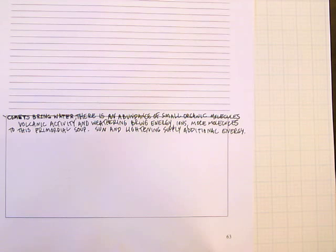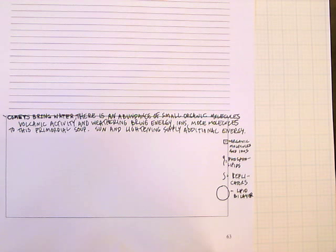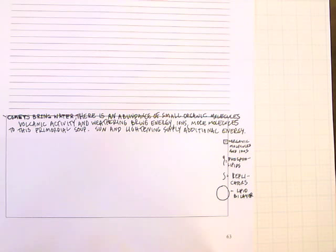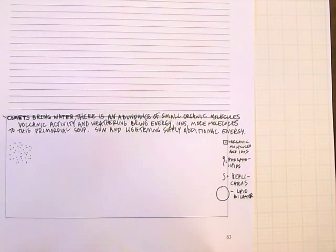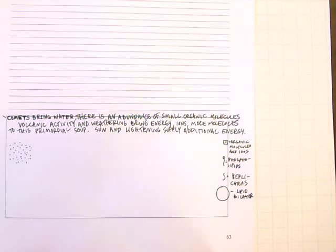So in this primordial soup, there's molecules in solution, and we can imagine that more stable organic molecules are going to accumulate over time because the reactions will drive the molecules to combine into new molecules, and if they're more stable, they'll stay around longer. In a sense, surviving.